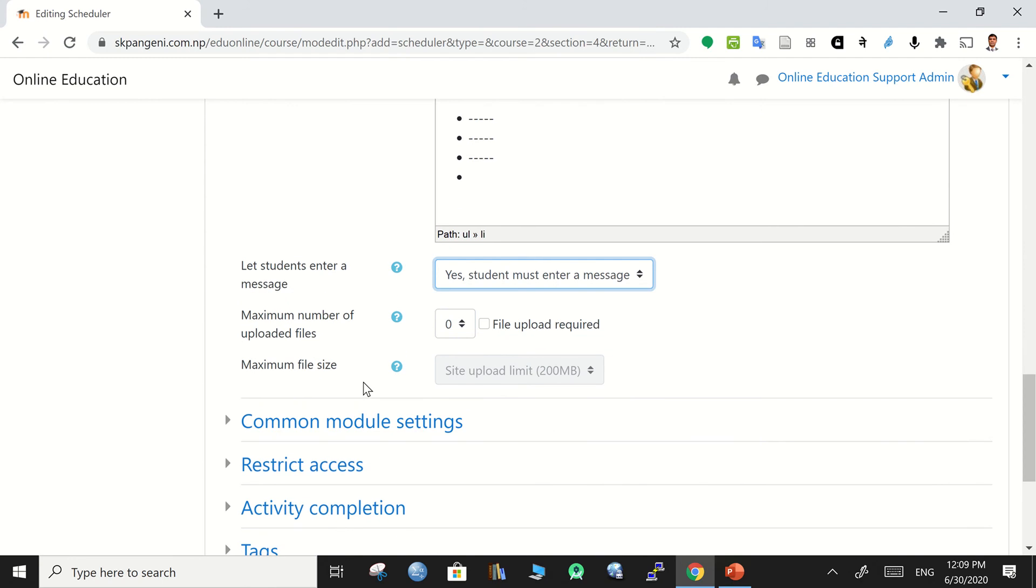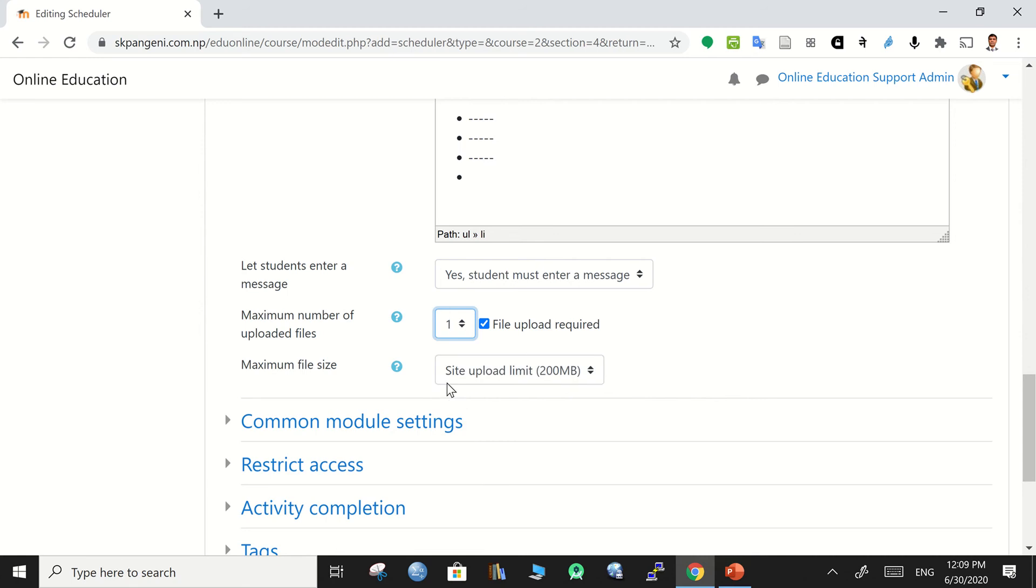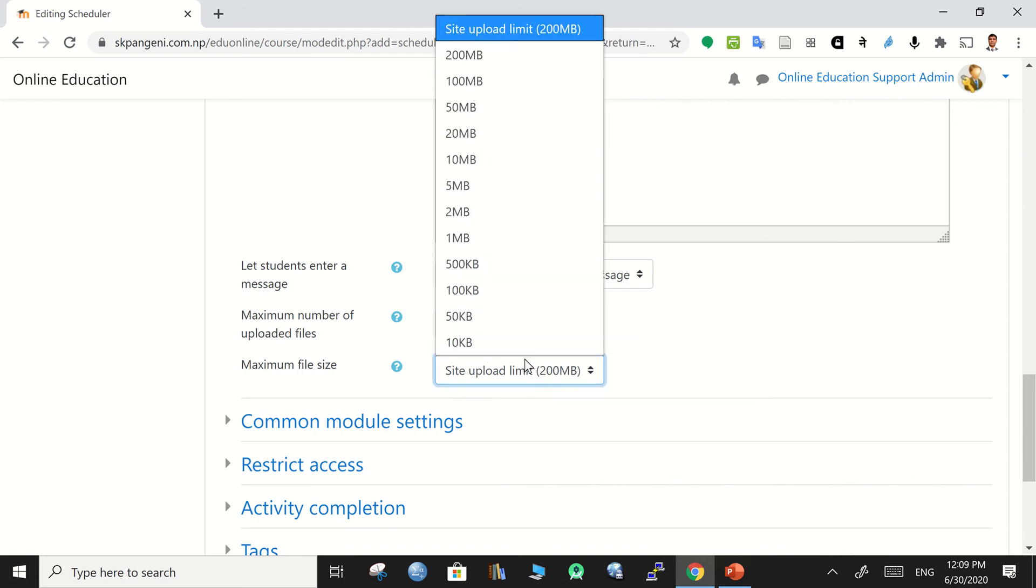Then ask them to submit their files, maybe one file or two file, file of presentation or report before they book the appointment. So to activate that, you need to check this option and then file limit also can be set accordingly.